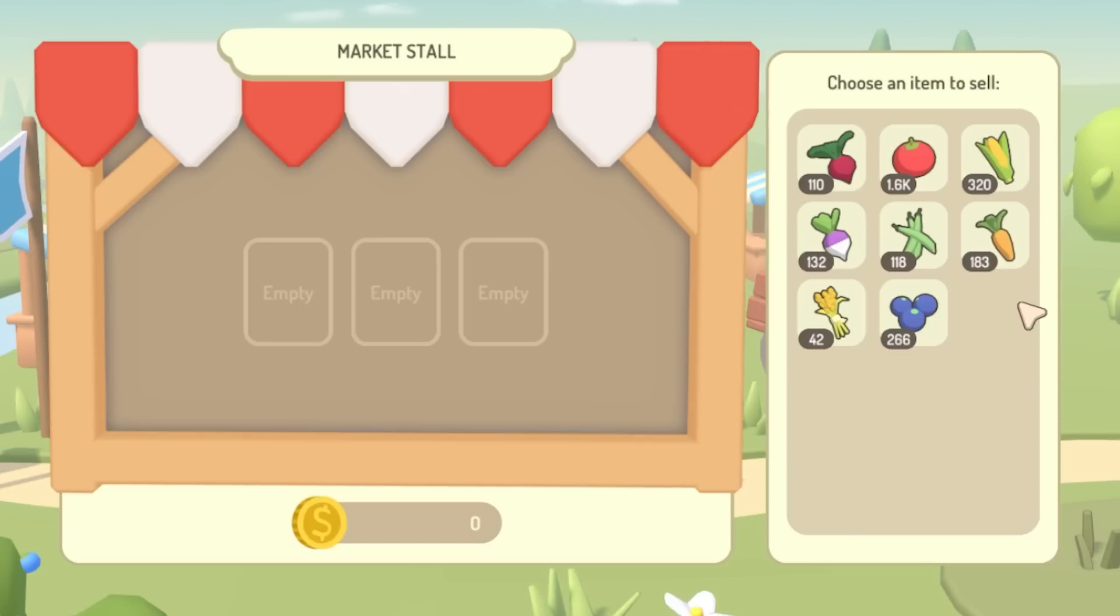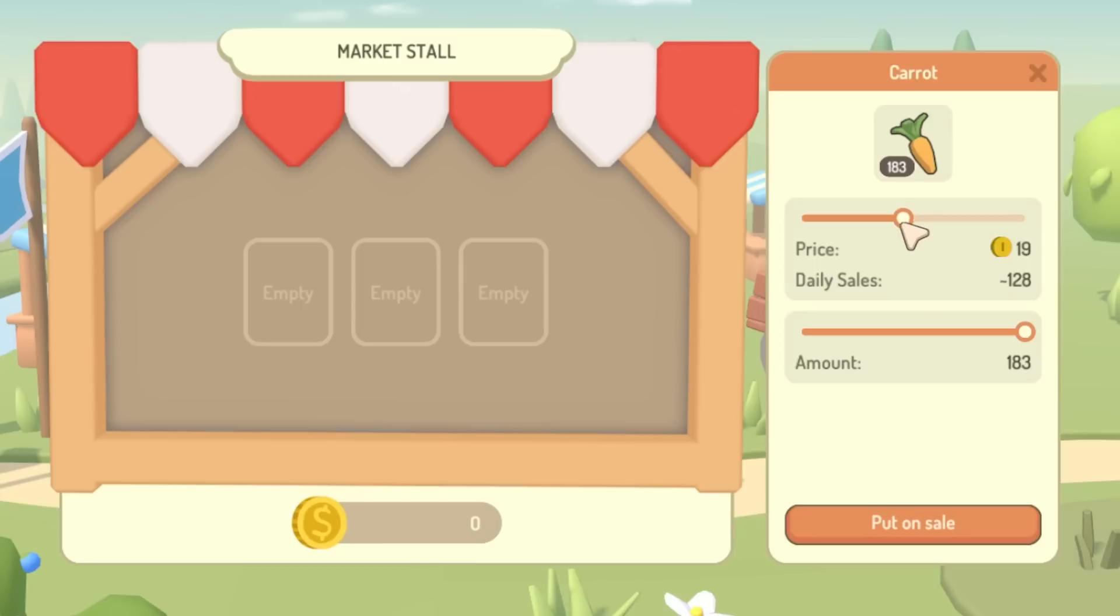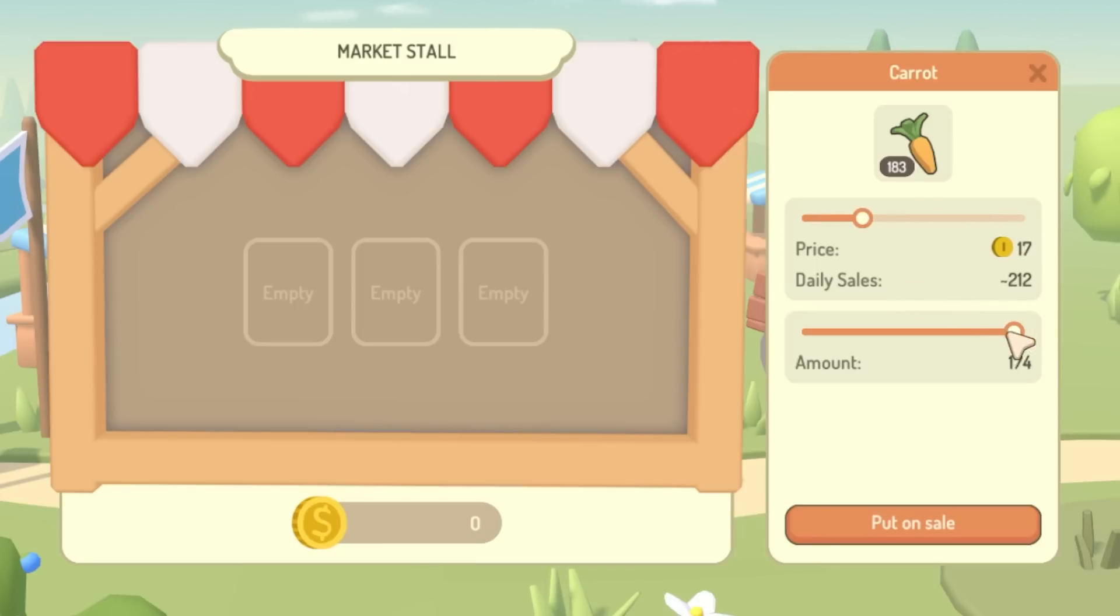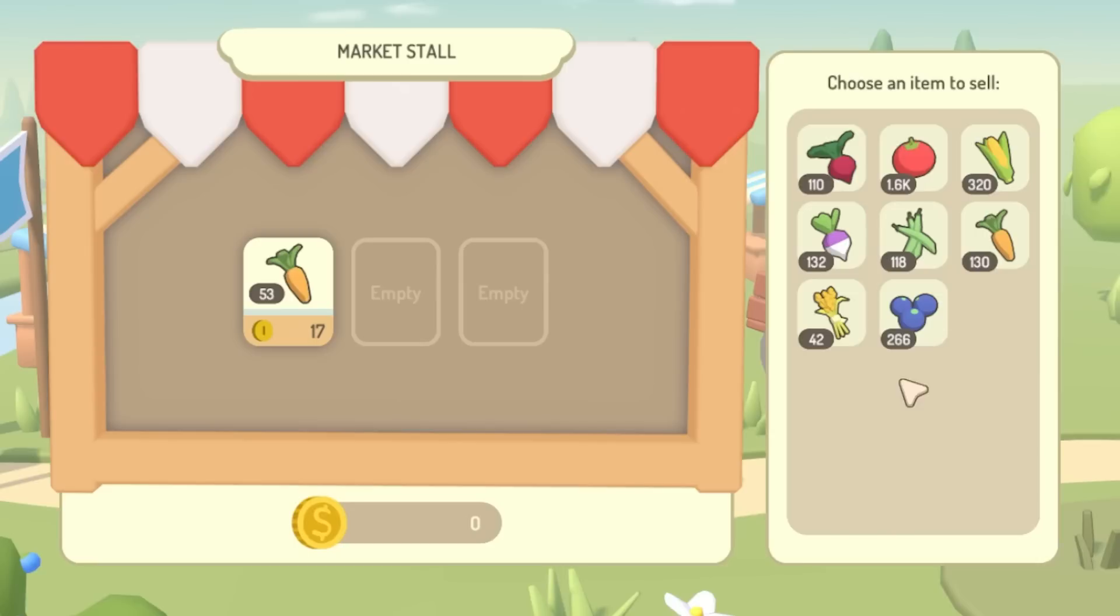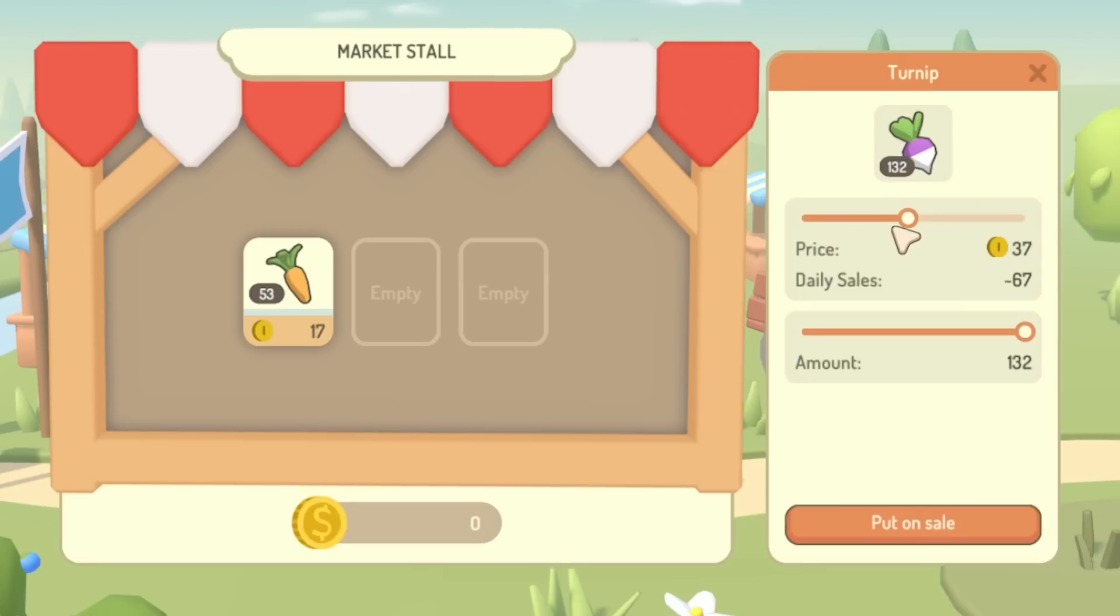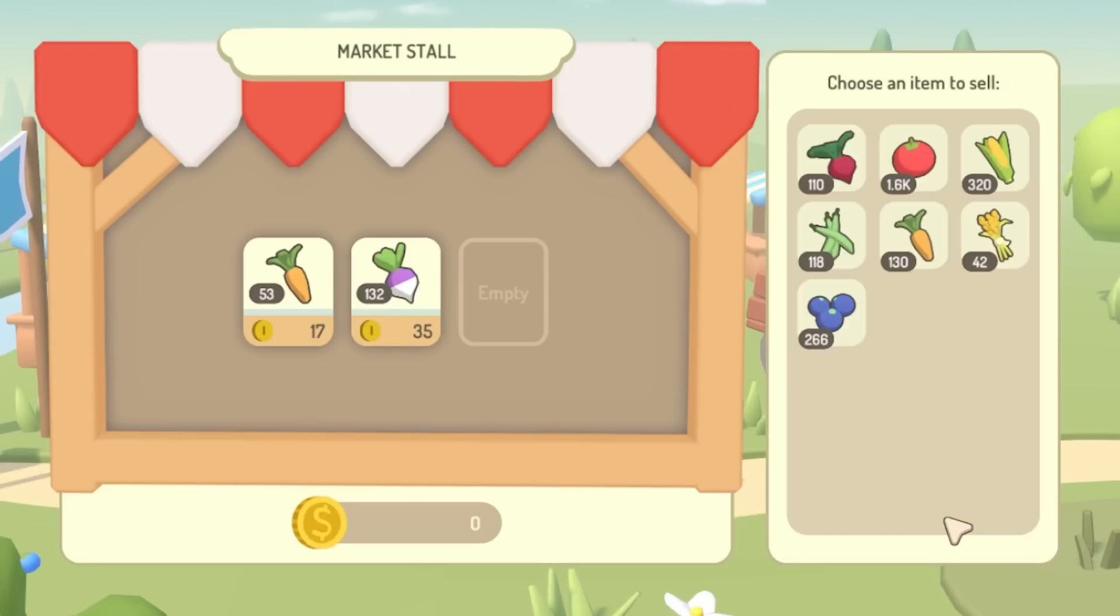So let's put some carrots up for sale. You can see I can choose the price that I want to sell them at and I can choose how many I want to sell. In terms of the pricing, the lowest price that you can choose is the price that you would get if you sold this vegetable at the shop.